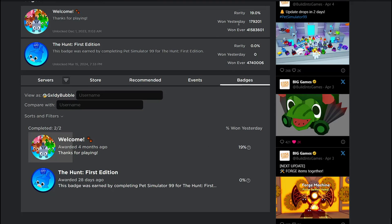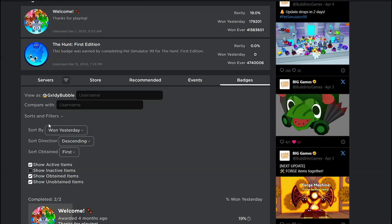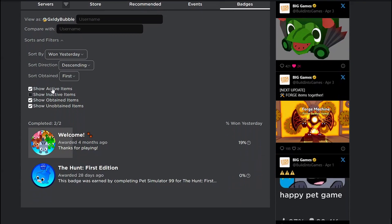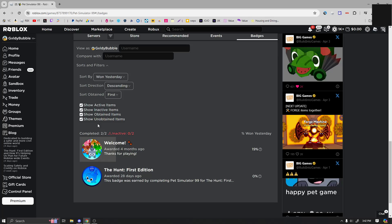But then you can also sort it and you can do active, inactive, obtained, and unobtained.